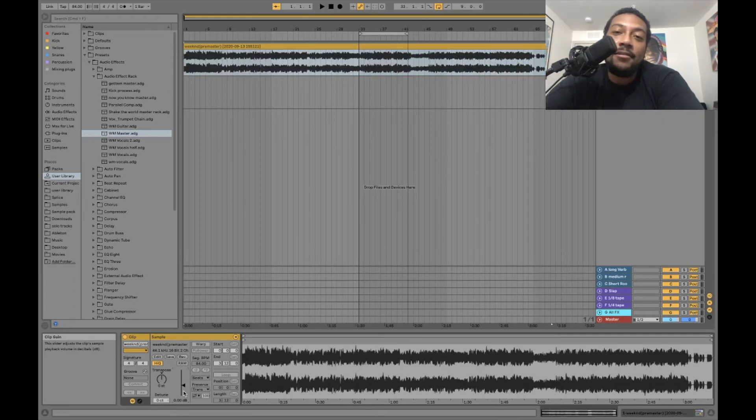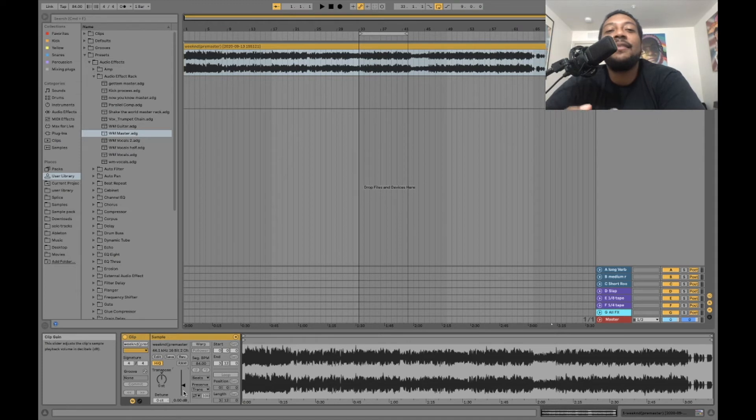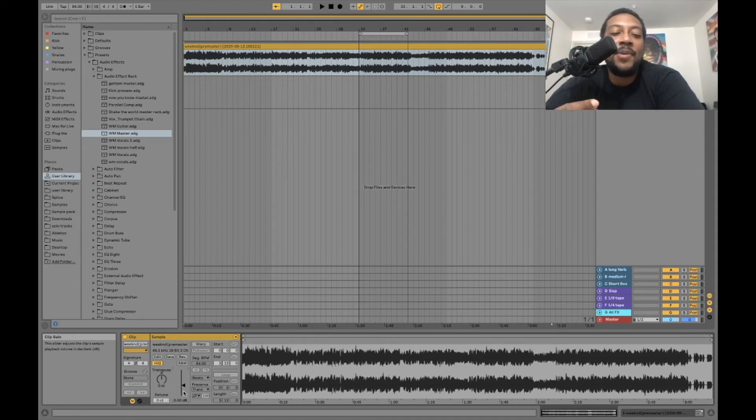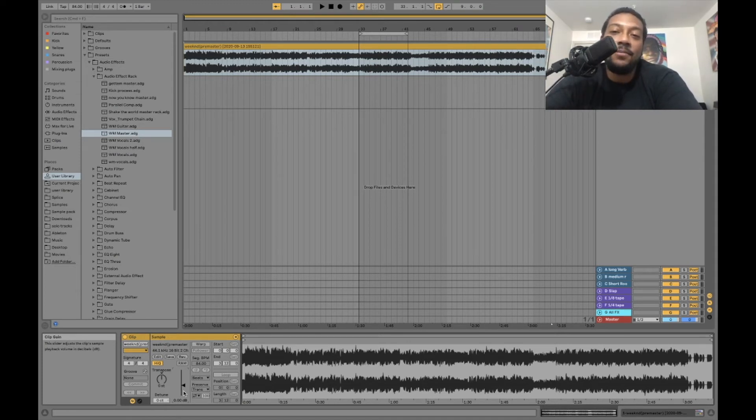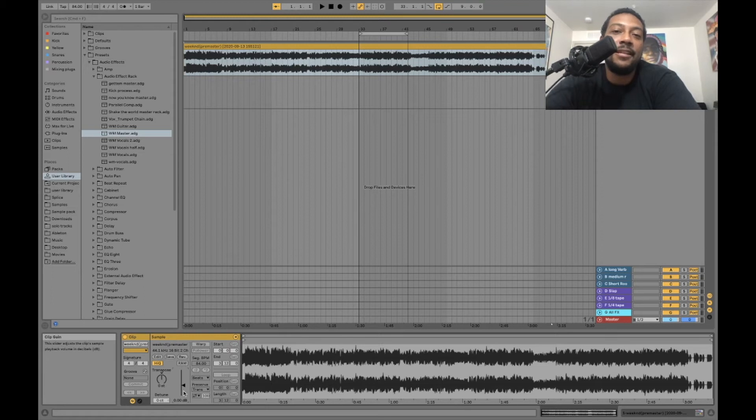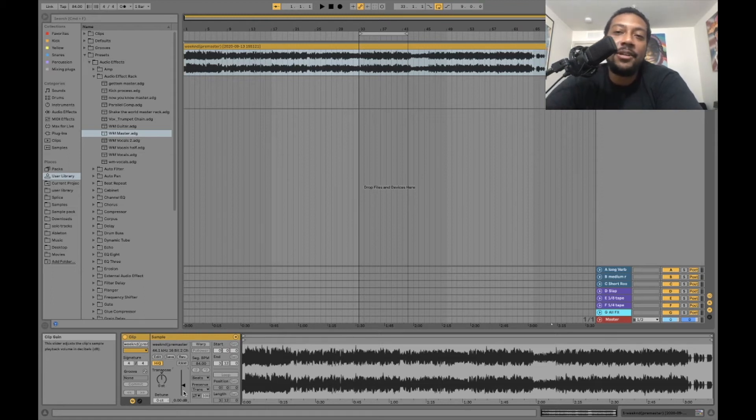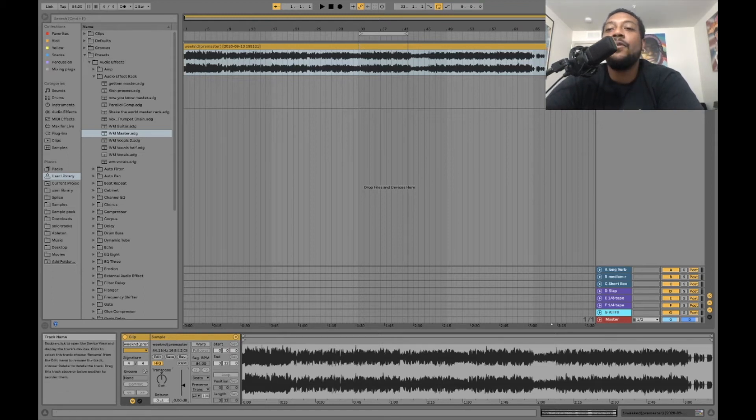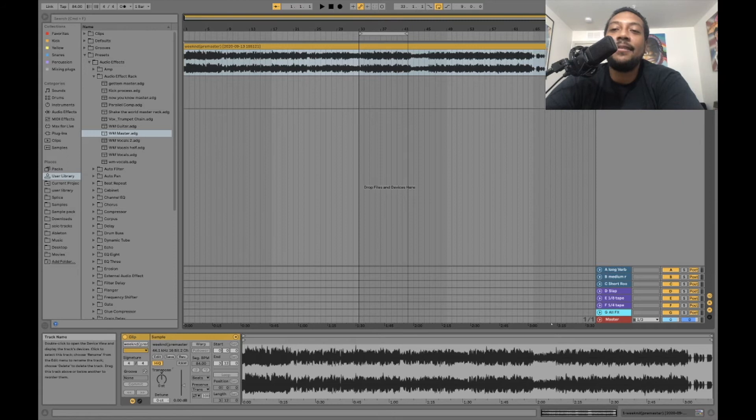And now your track is normalized. Basically what that means is the highest peak on the track is hitting zero. It's not clipping, it's not going above zero, but it normalizes so that the highest peak goes to zero. As long as you're not clipping, you're doing good.